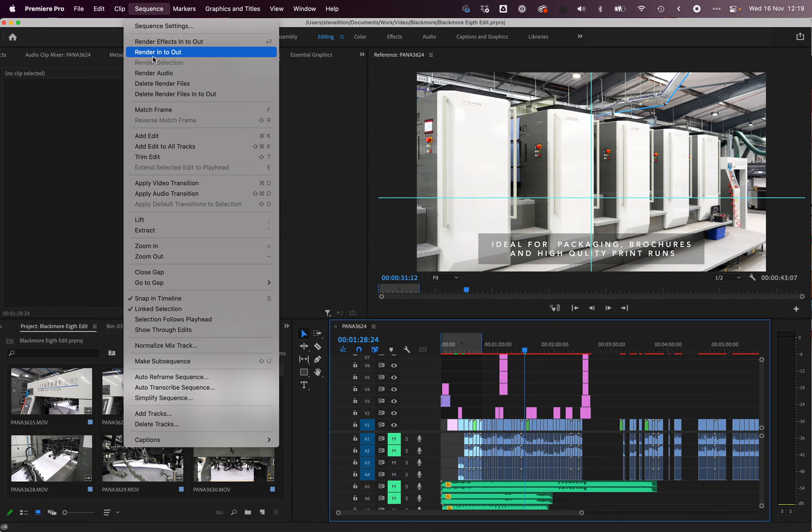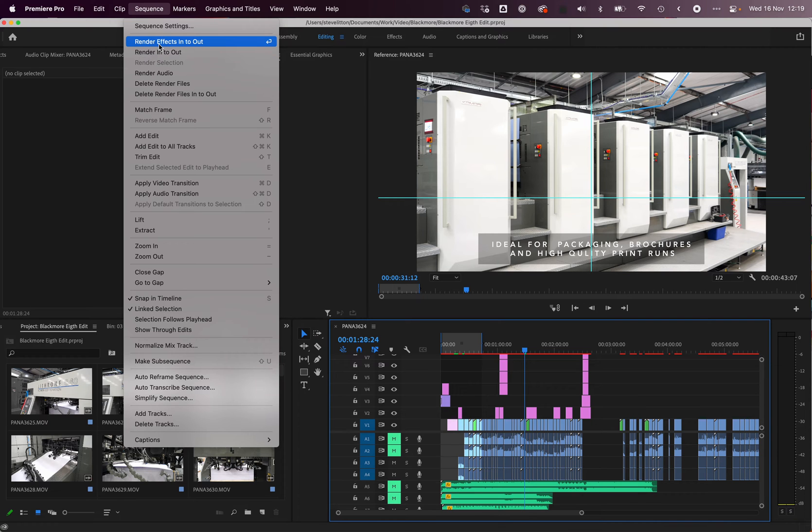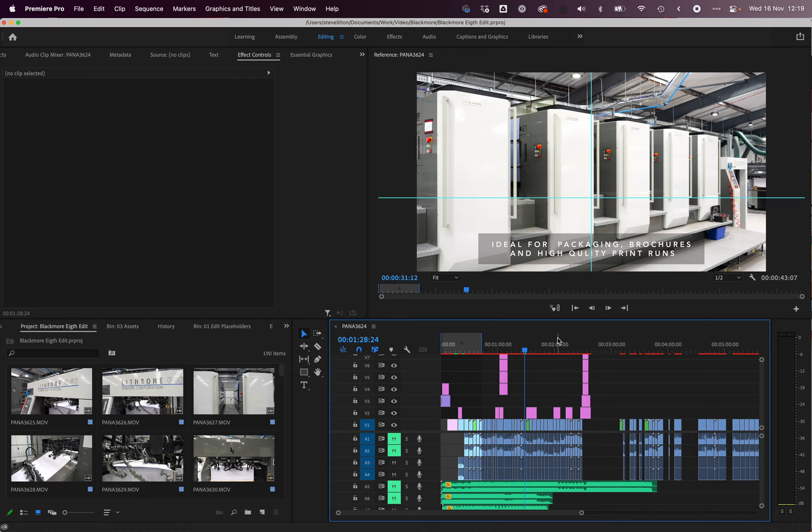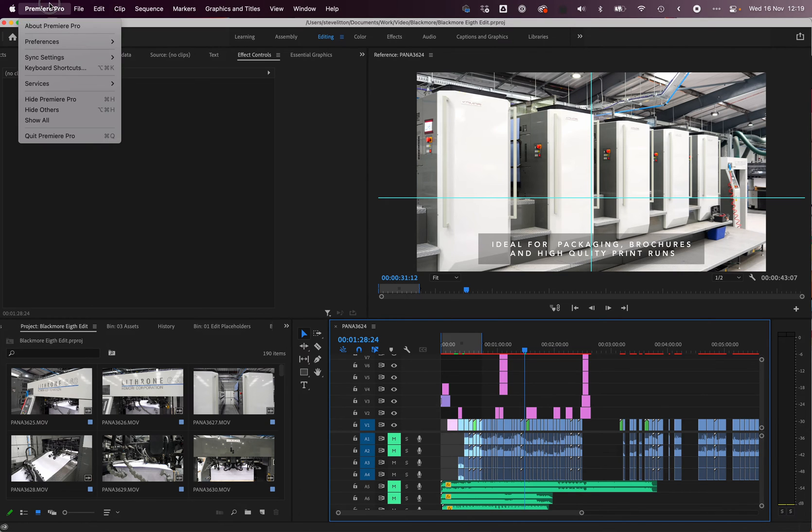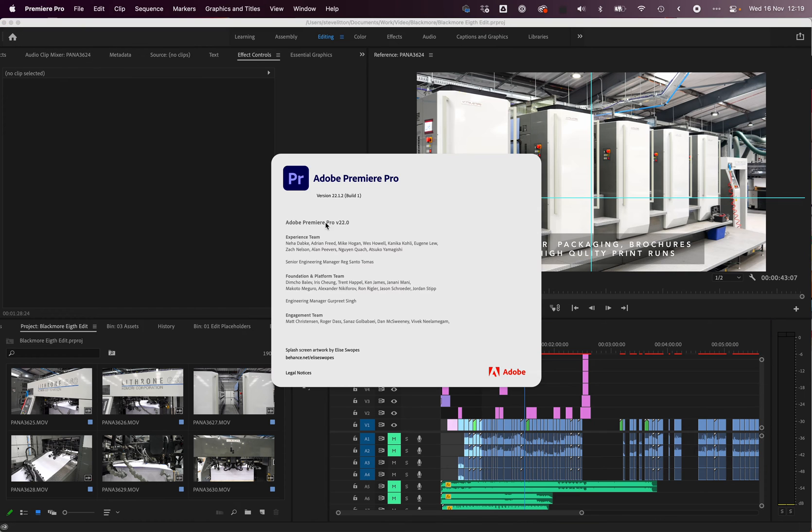I'd rendered the in and out points, I'd rendered the whole timeline, I tried rendering it with the effects—literally nothing made a difference and it wouldn't budge.